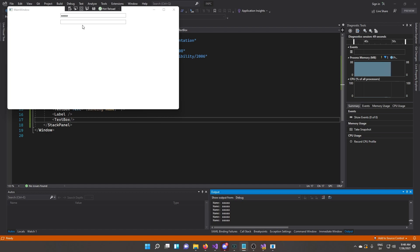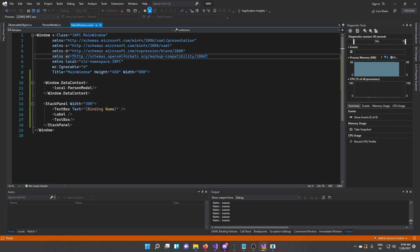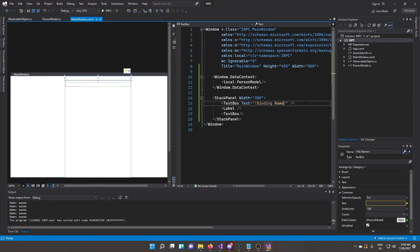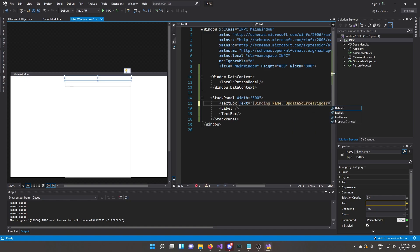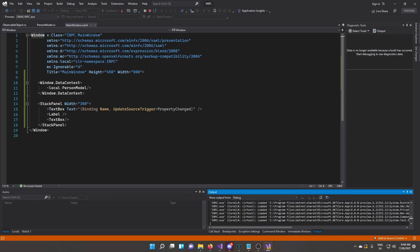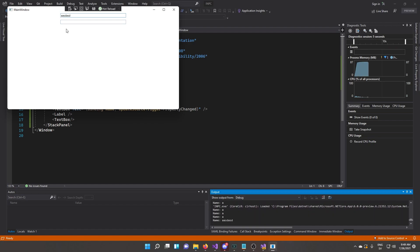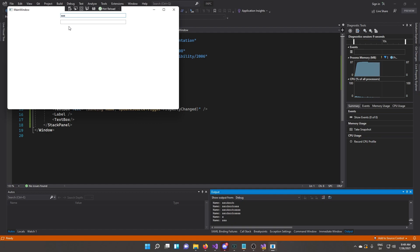To see updates in real time, change the UpdateSourceTrigger on the binding. Instead of the default, set it to PropertyChanged. Now when you run the app and type a character, the update happens immediately without needing to change focus — and that's the UpdateSourceTrigger behavior we'll be using for our bindings.